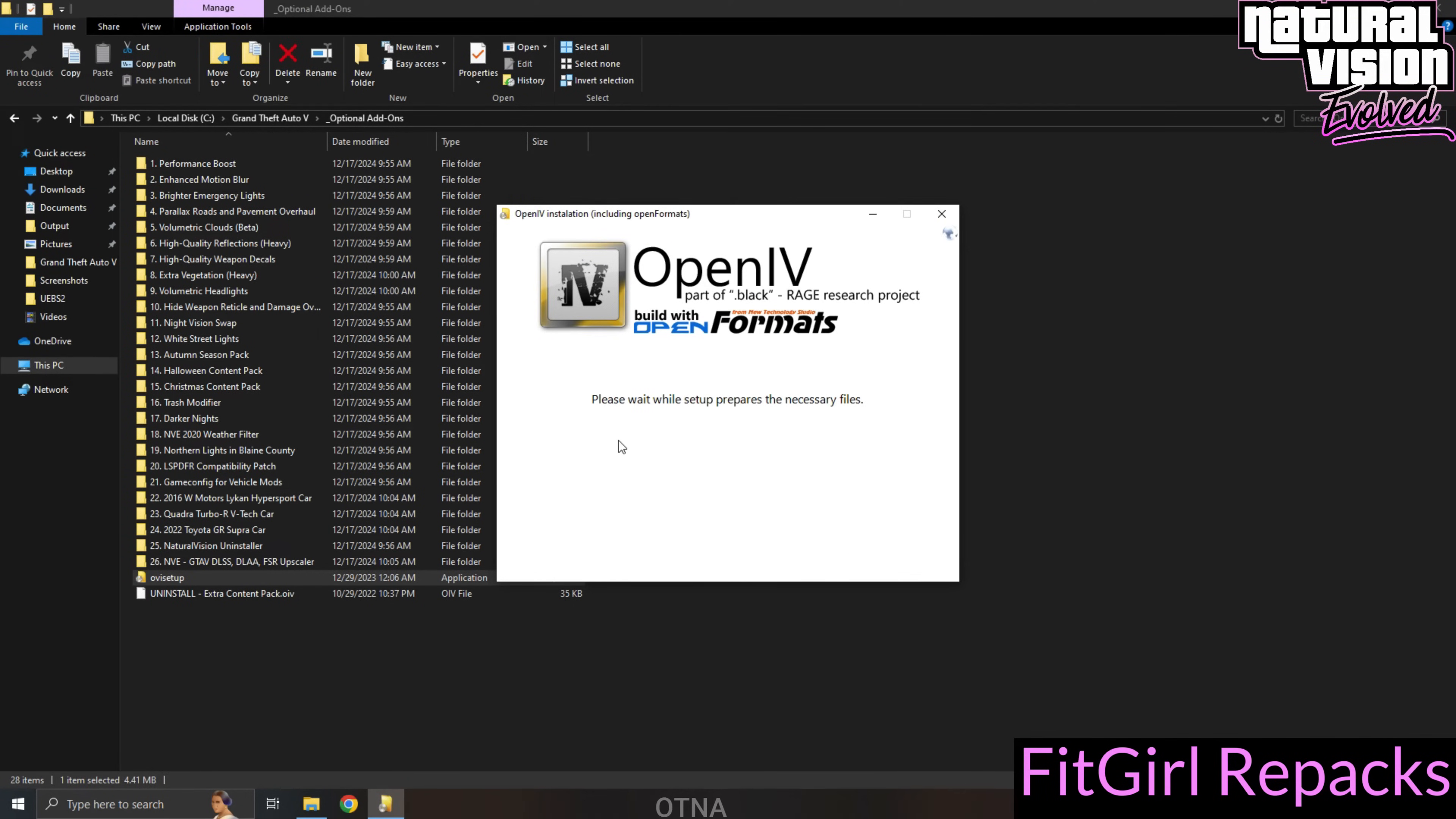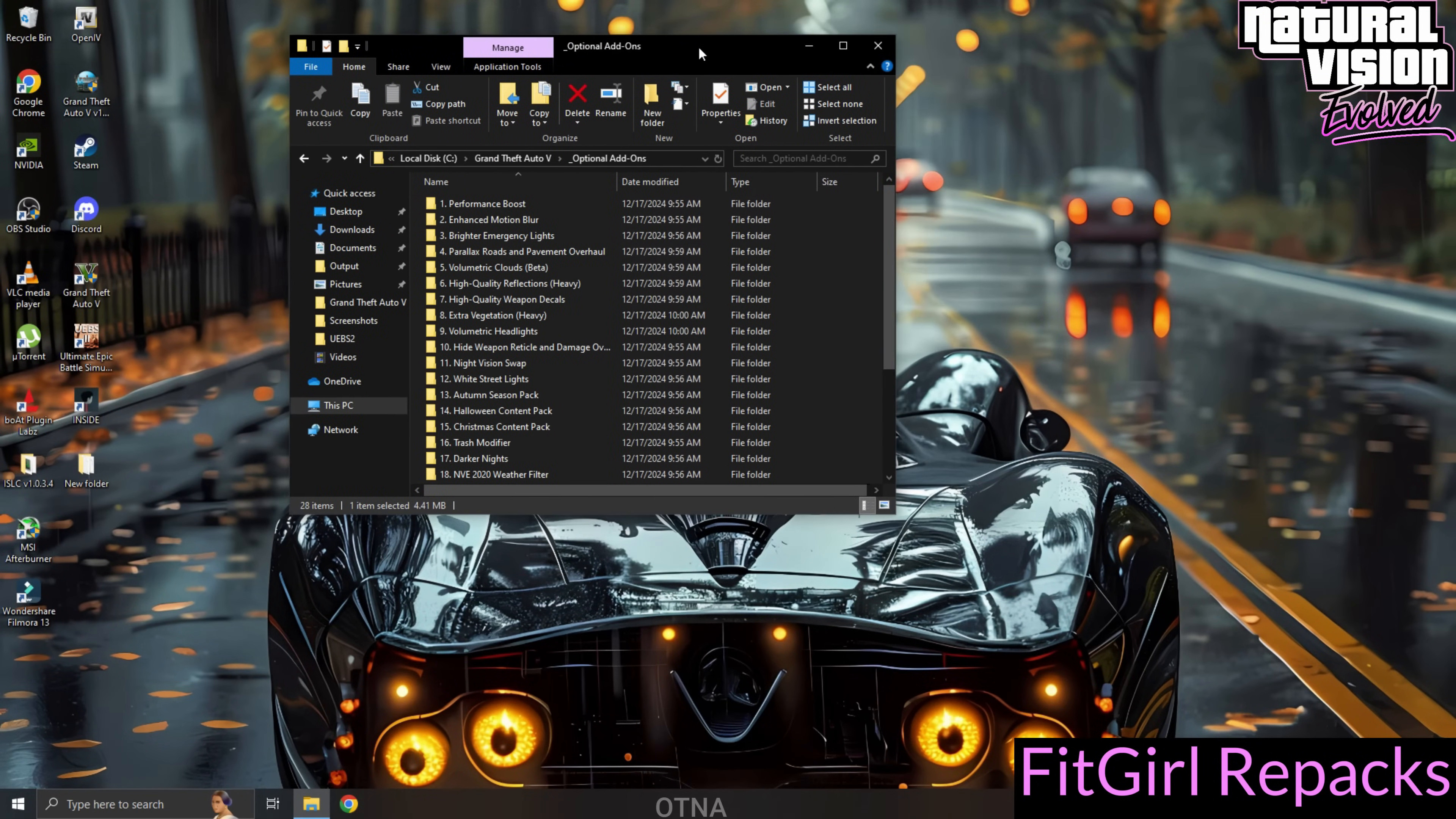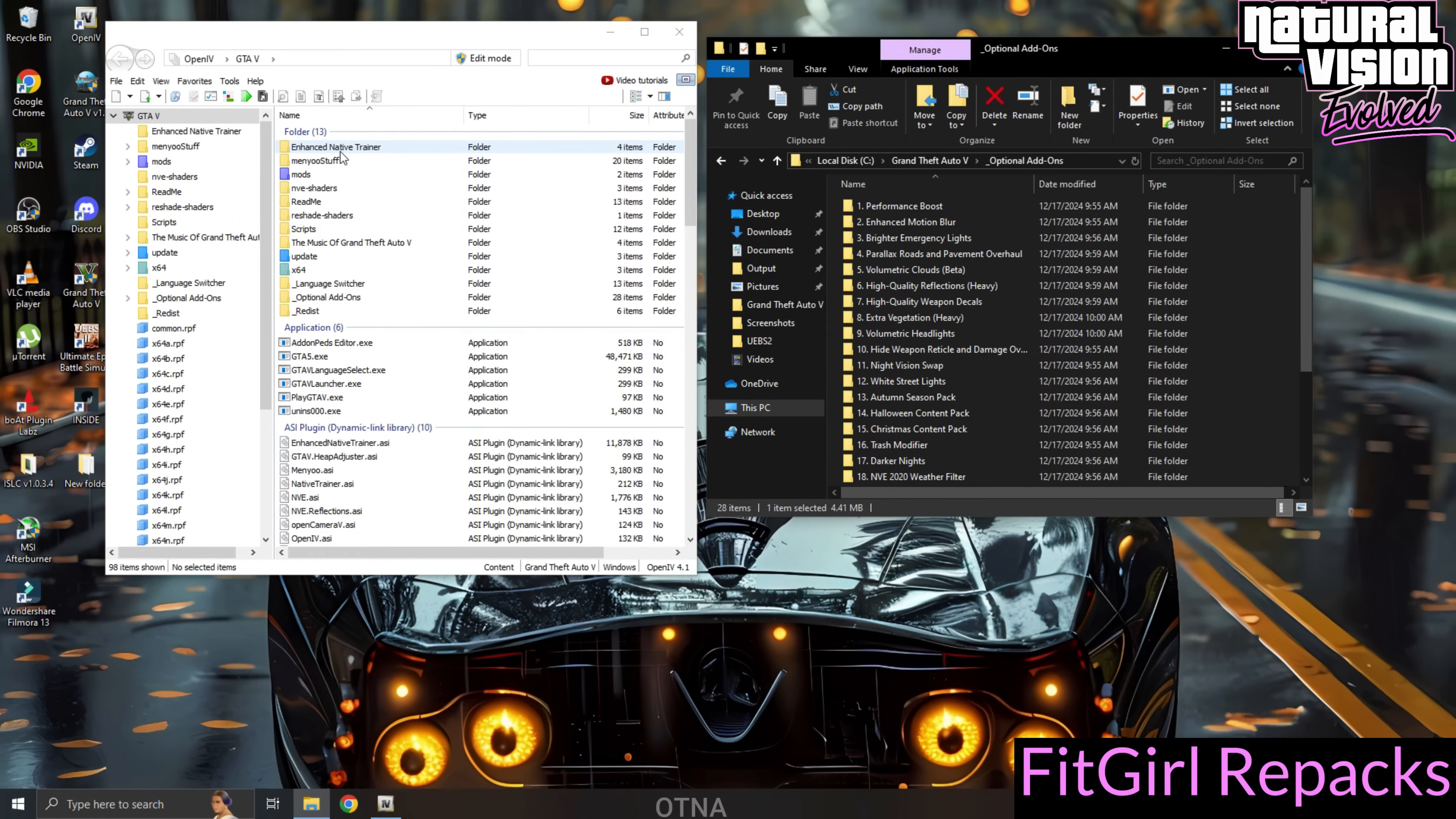Since I've already installed it, I'll cancel the installation here. For first-time users, OpenIV will prompt you to download an additional 24 to 25 megabytes of resources. Go ahead and allow that. Once the installation is complete, open OpenIV and select the Windows option. Before proceeding, ensure that OpenIV is in edit mode. This is critical.